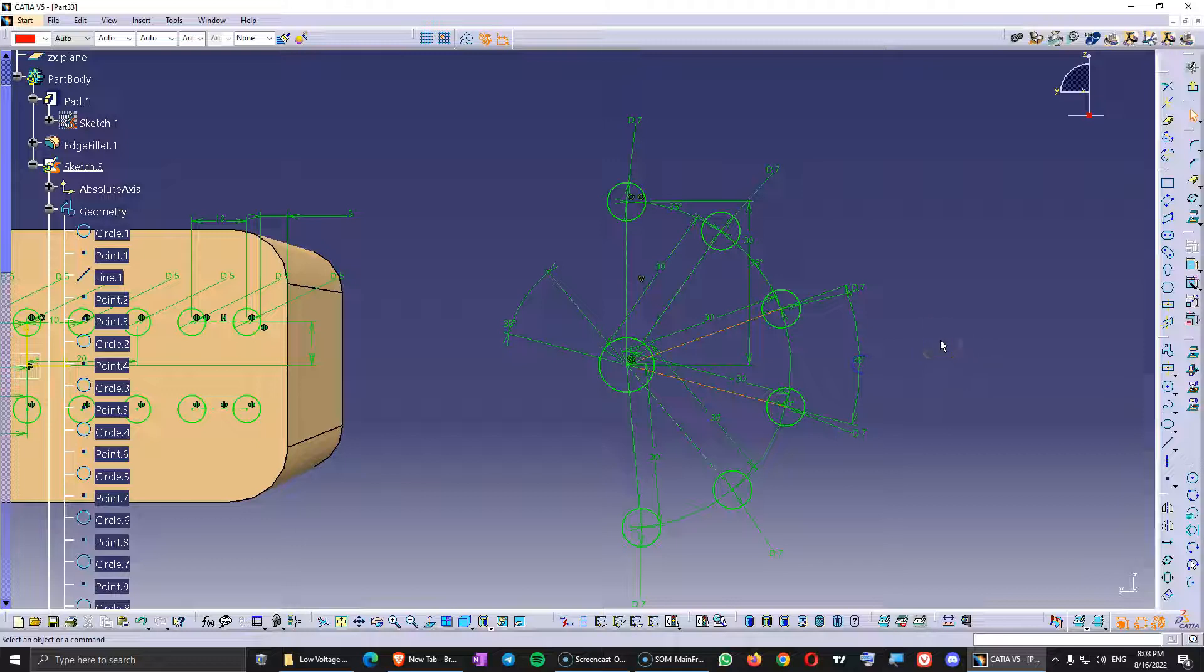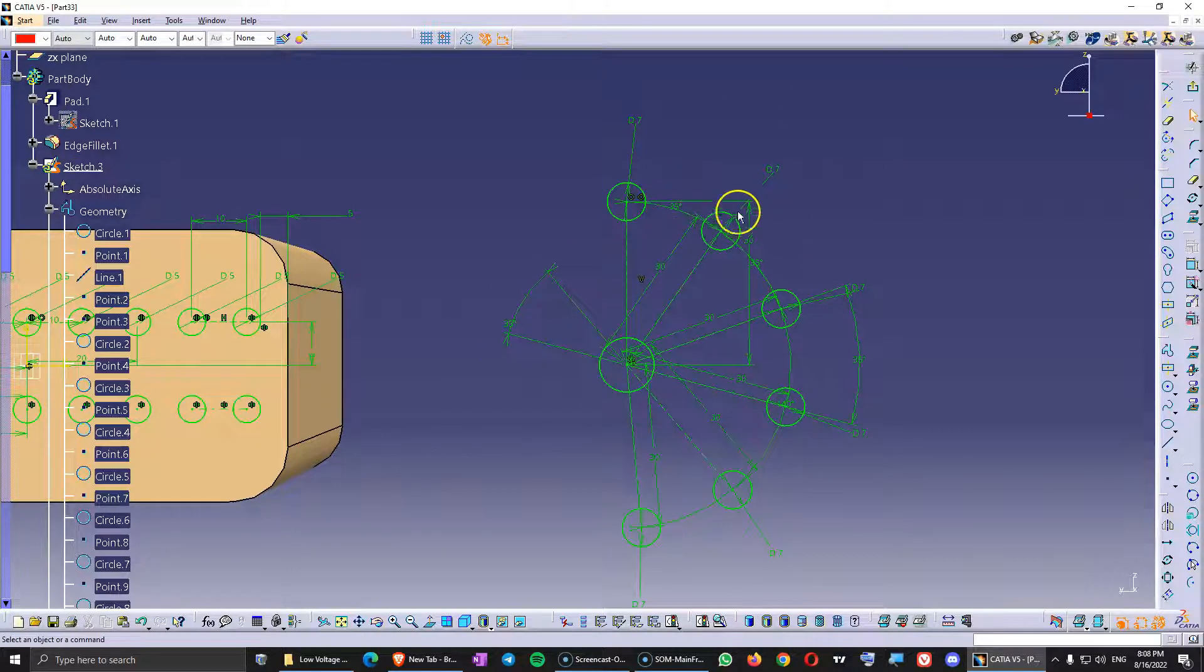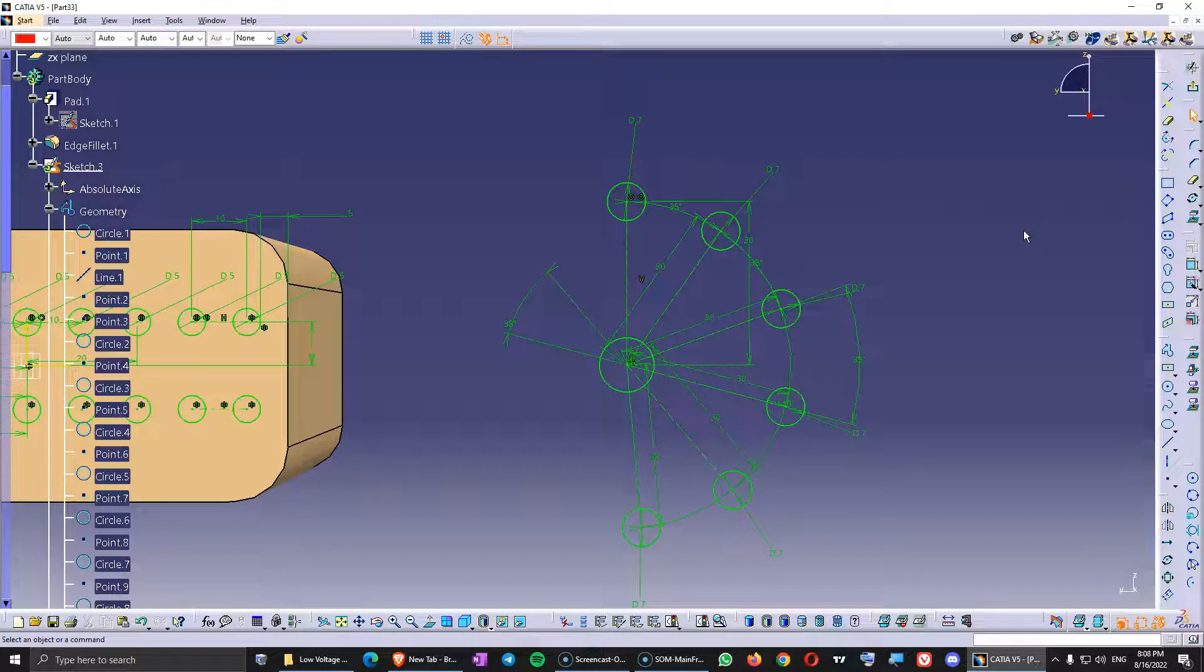And this is how you create patterns in sketcher mode. As you can see it's not more difficult than in part design, the only difference is that you need to add those constraints after that or before or you can use auto-constraint, it doesn't matter, it depends what you want to do. So I hope you enjoyed this video and see you in the next one. Thank you.